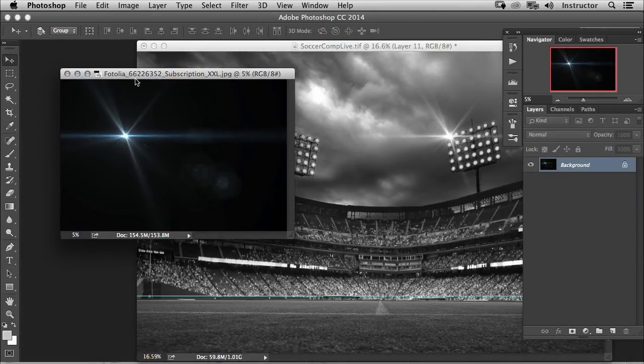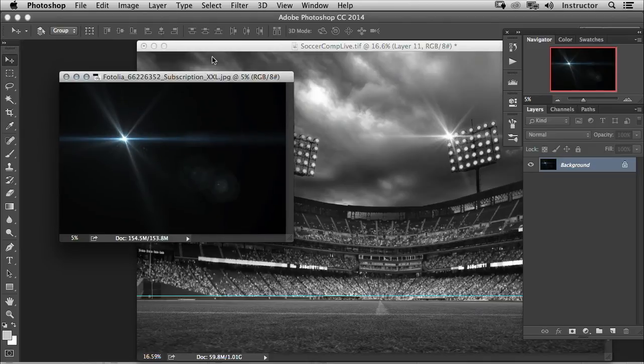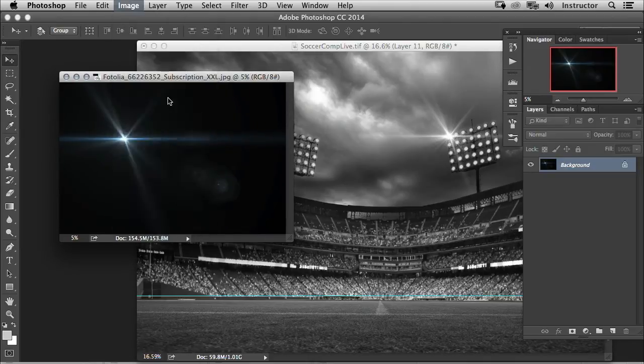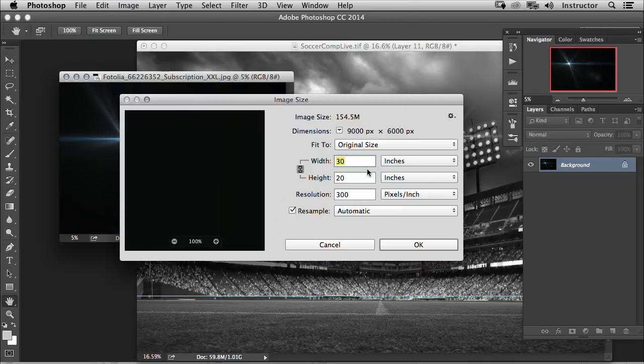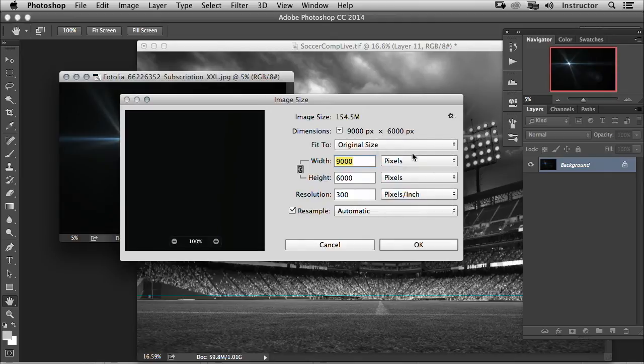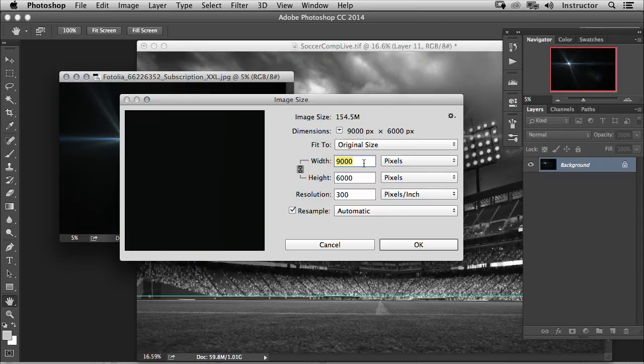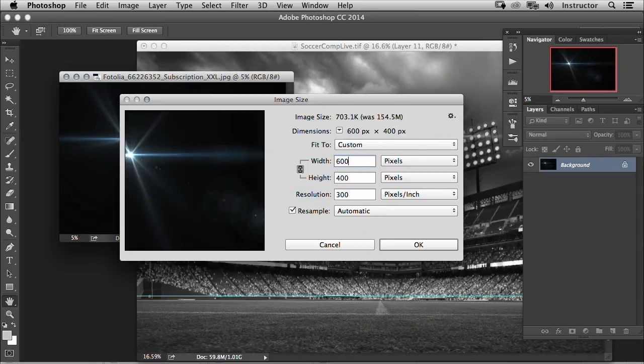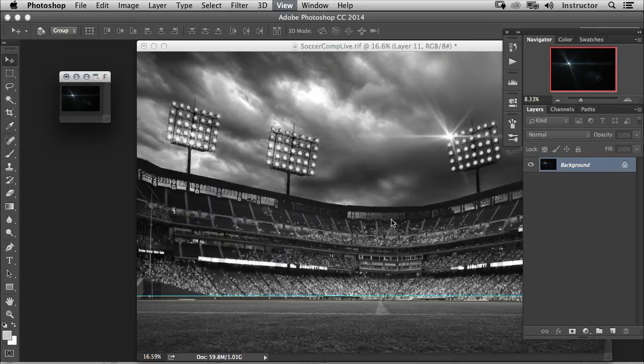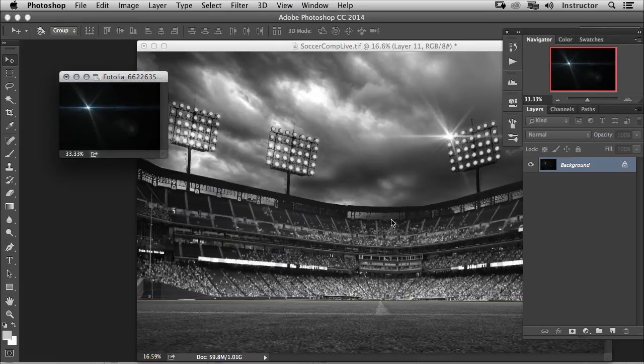Back to this document here, we're going to go down to Image and then down to Image Size. We're going to change the size because right now it's huge—it's 9,000 by 6,000 pixels, which is really large. So our width here, let's just make this about 600 pixels. That's more than big enough to make a custom brush.